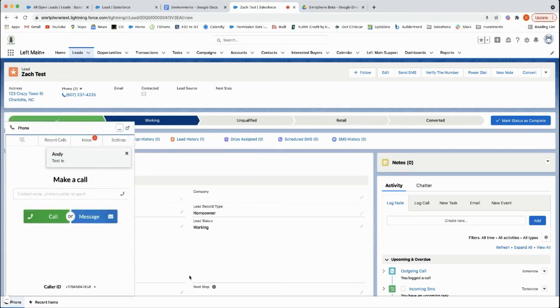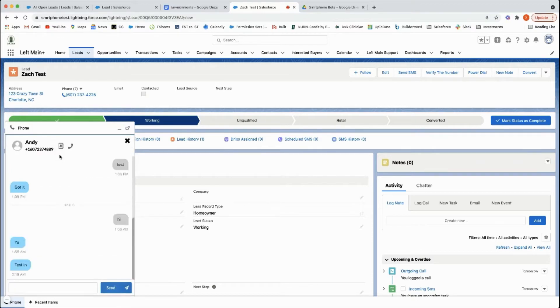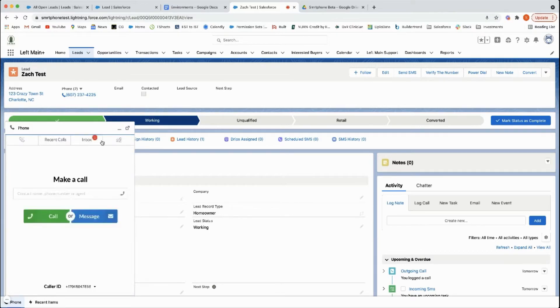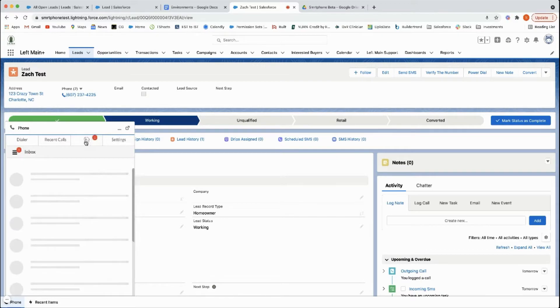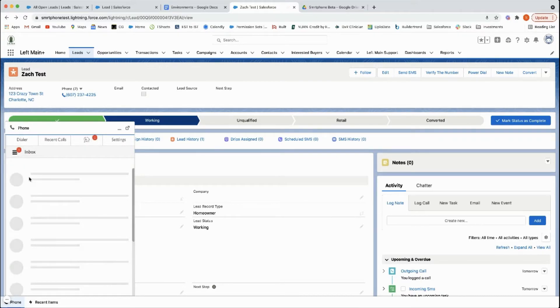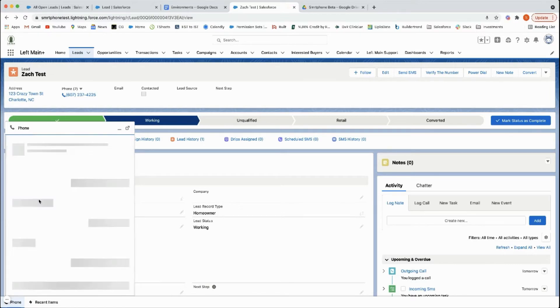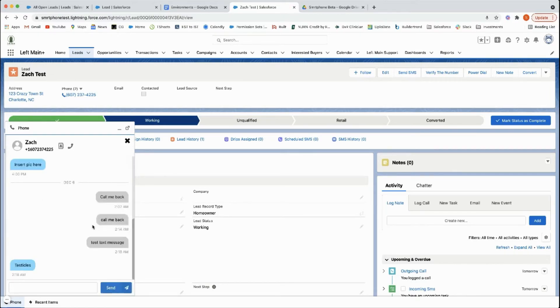It pops up and shows you that Andy just texted you, so you can click into that and go right to that record. Or you can go to your inbox and see all of them. There's my husband, he's very professional, thank you.